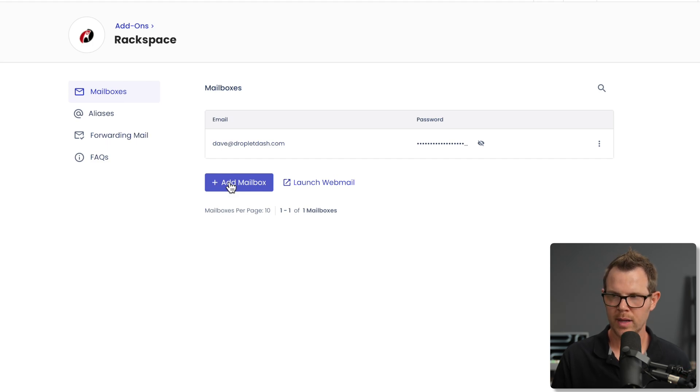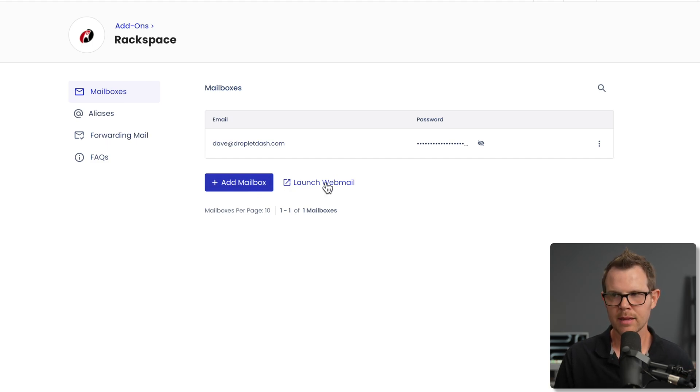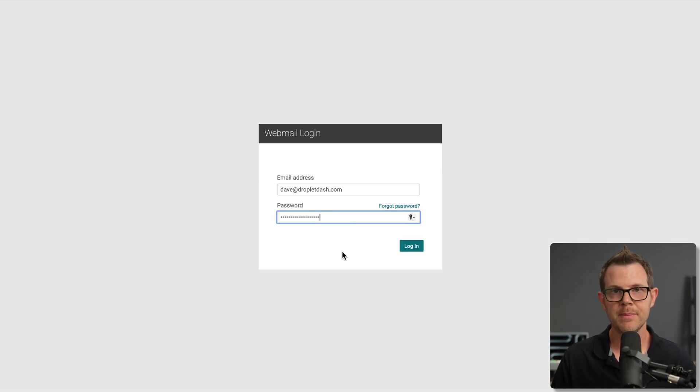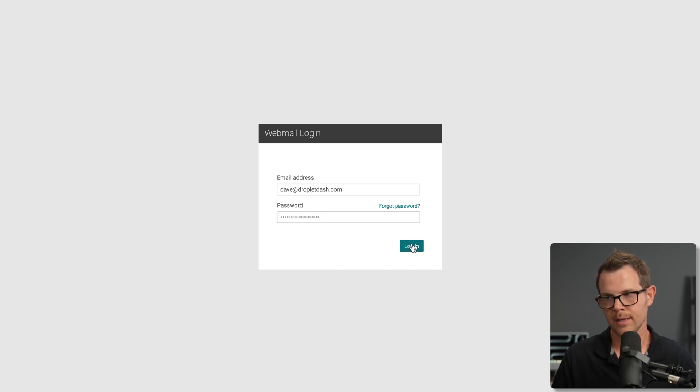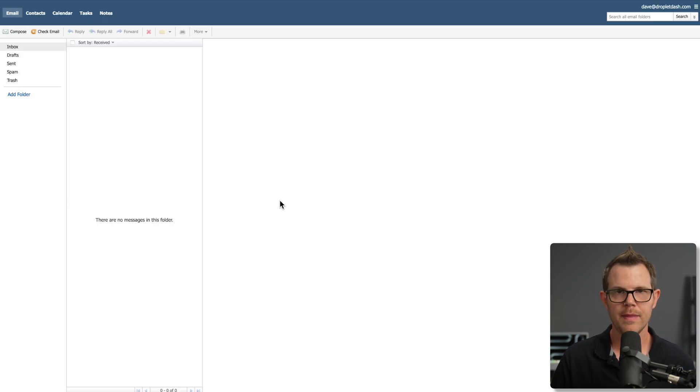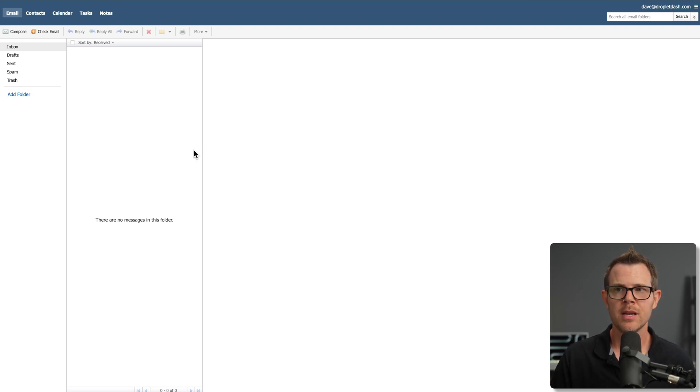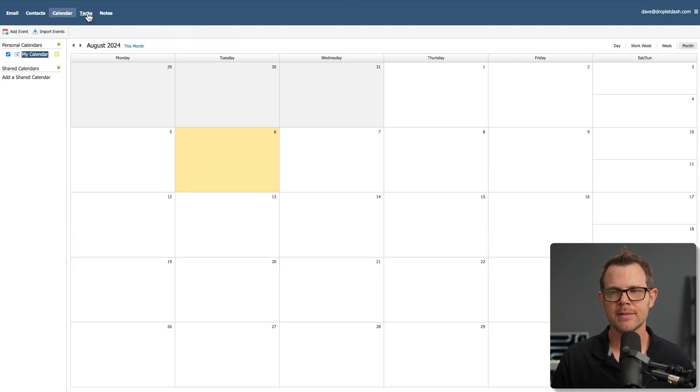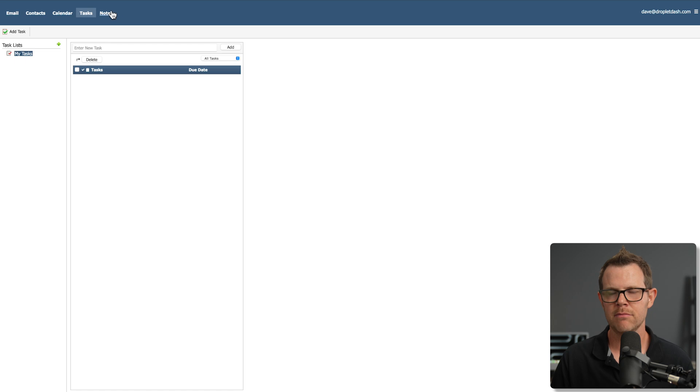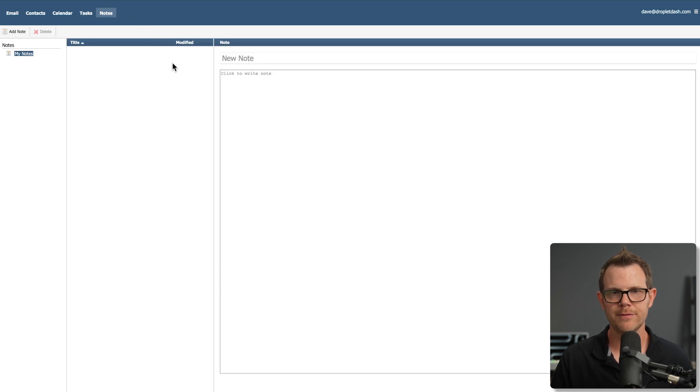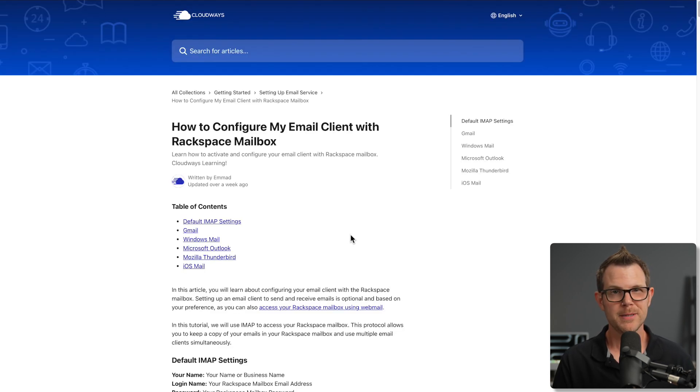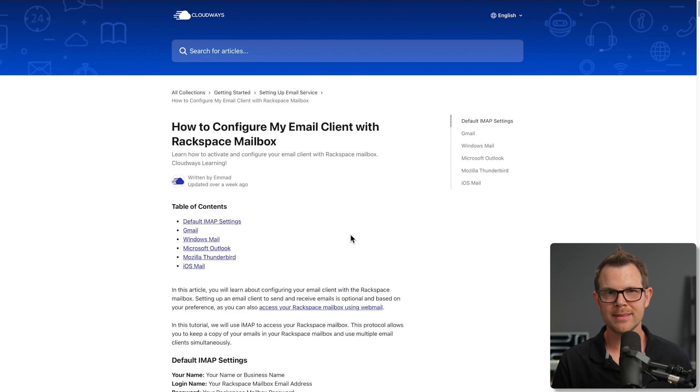But now accessing the emails - how does that work? There is a webmail client that you can launch. You'll just use the email address and password you set up over on Cloudways, hit login, and there you go. Here is your web interface for sending and receiving emails. You even get contacts, calendars, tasks, and notes. It's a full little mini suite of productivity.